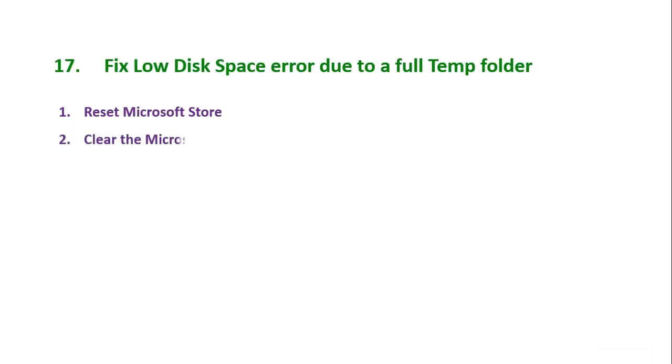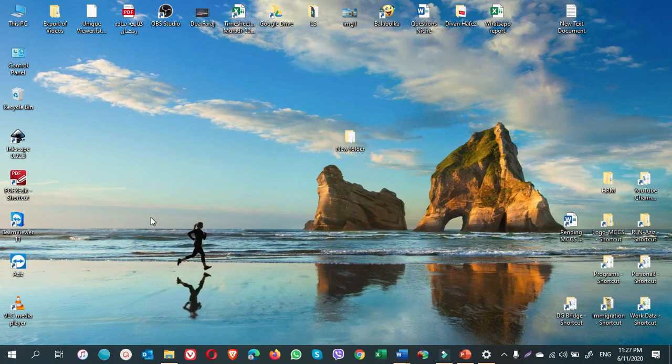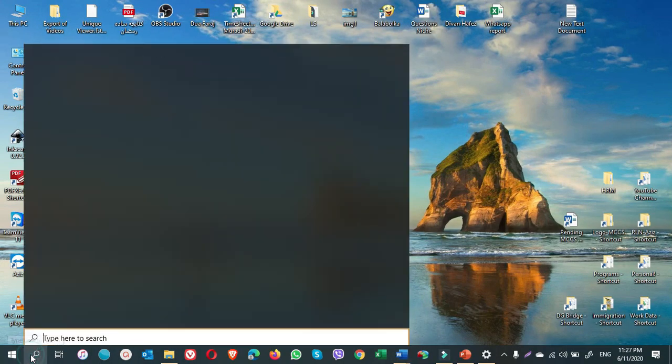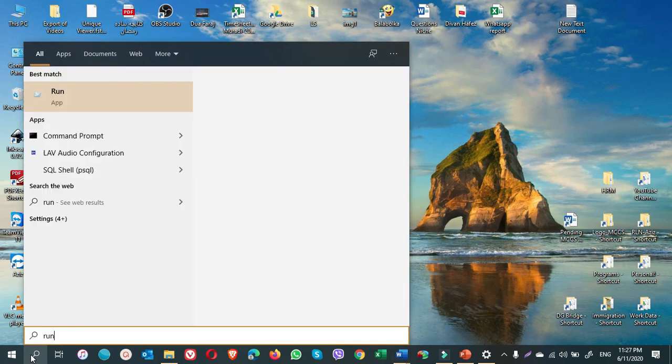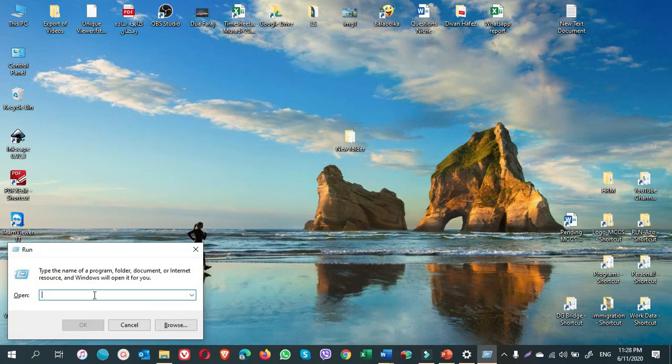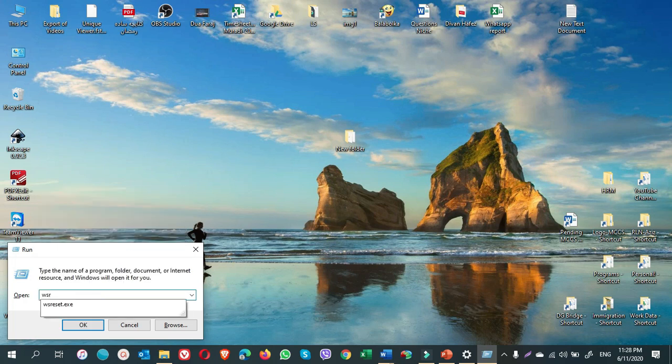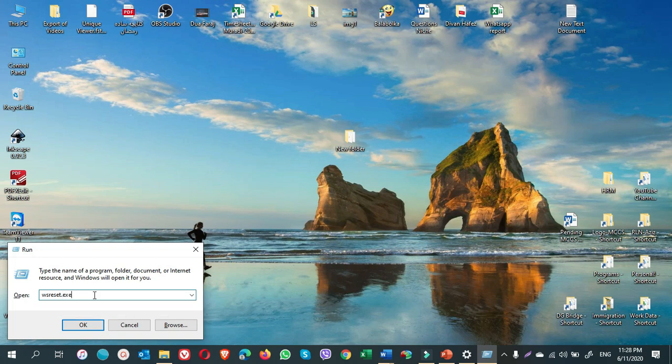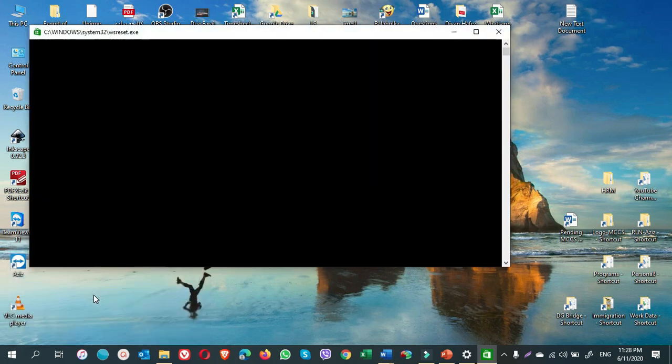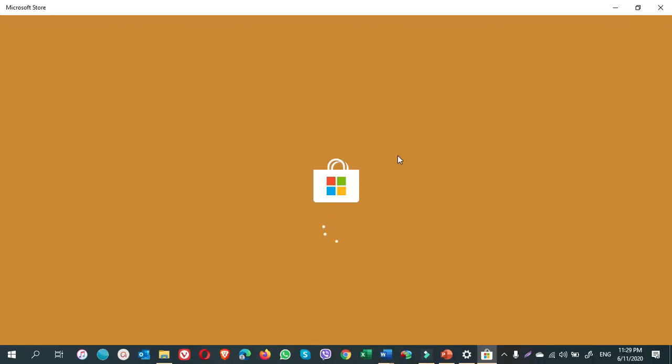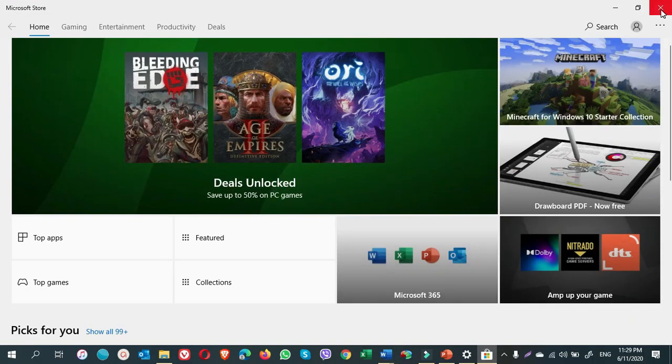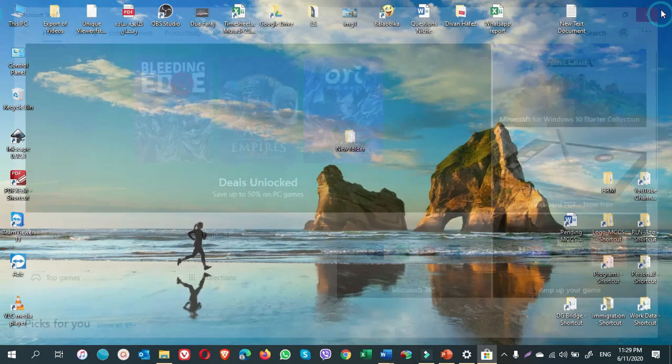Next is clear the Microsoft Store cache. To clear the Microsoft Store cache, you go to Search. Type Run. Enter. Write wsreset.exe. Enter. Once you do it, a blank command prompt window will open like this. And after some seconds, the window will close and the store will open automatically. Then we will be done with clearing the Microsoft Store cache. You see, Microsoft Store is now opening. It is opened. We close it.